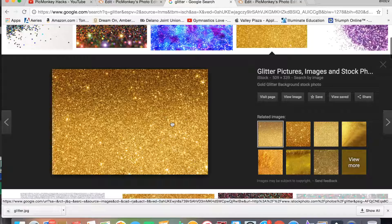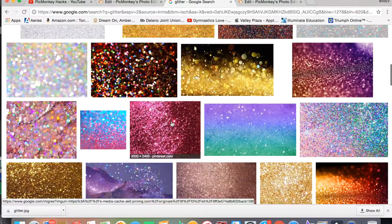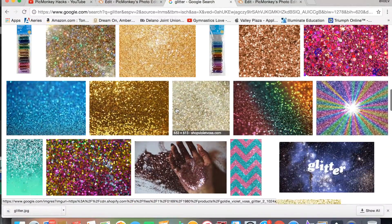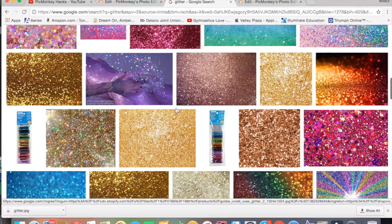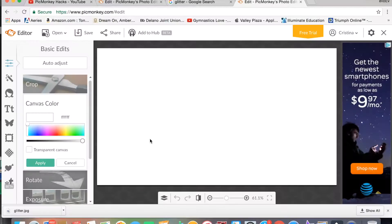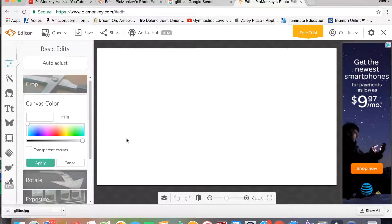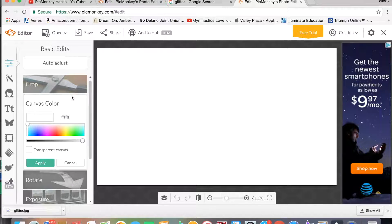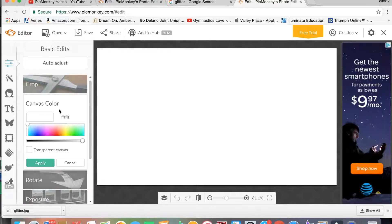saved is a glitter picture. It can be whatever kind of glitter you want. And so to start, you are going to have a white canvas, and you can put whatever borders you want.